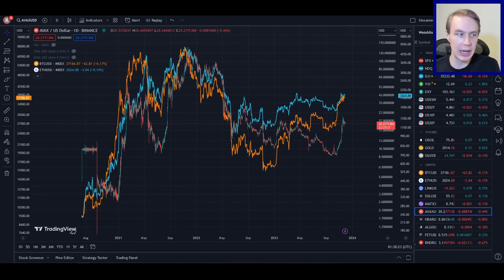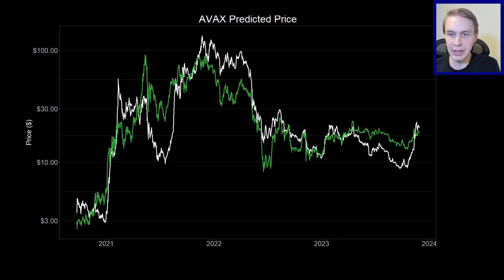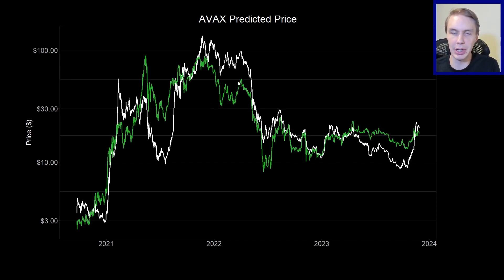So I basically made a model where the inputs are the price of Bitcoin, the price of Ethereum, and time as a third factor. It uses those inputs to guess at what AVAX's price should be. No model is perfect, and this one certainly isn't, but it is pretty reasonable. It also shows you points where AVAX is quite undervalued or overvalued relative to expectations. Overall, this gives us a good rough idea about what a reasonable price for AVAX should be given some combination of Bitcoin price, Ethereum price, and wherever you are in time.